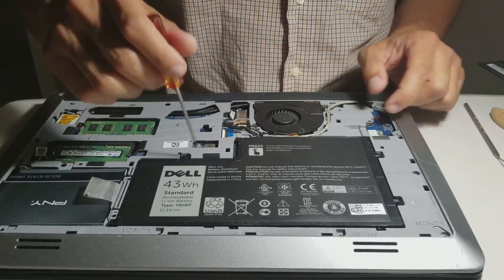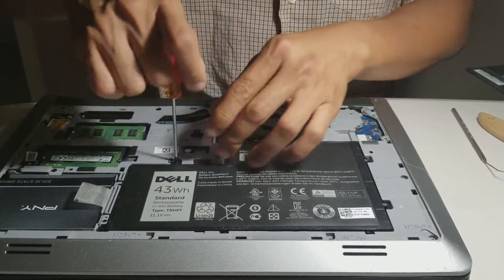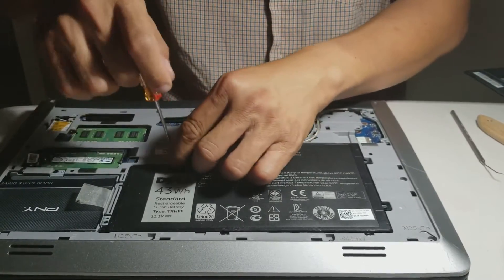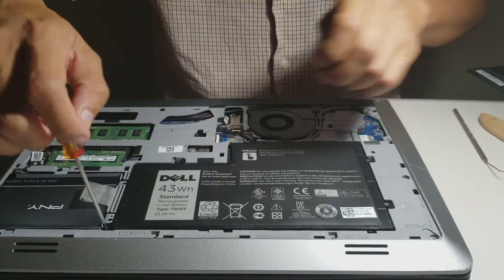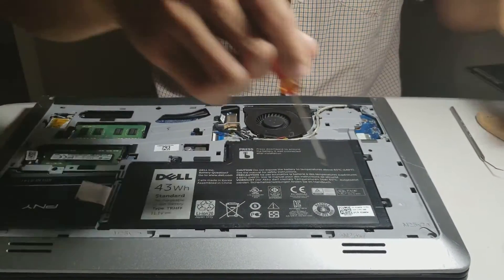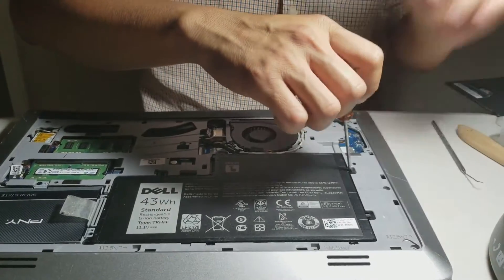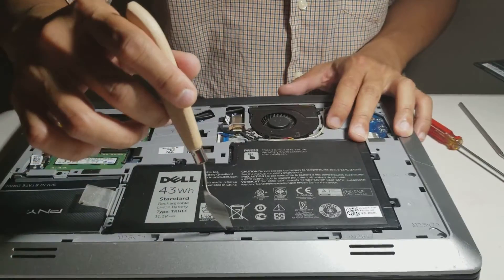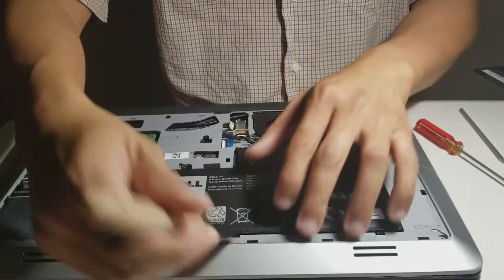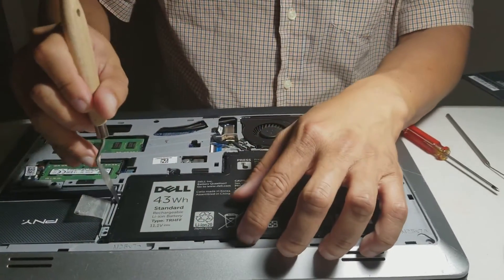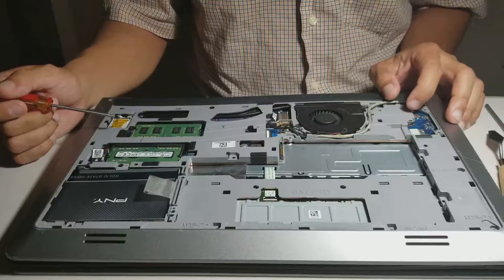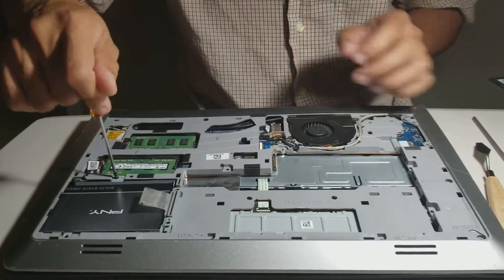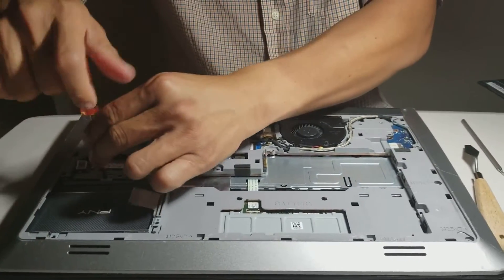Unscrew the four screws for the battery. Use the pliers to take the battery out. Unscrew the four screws for the hard drive.